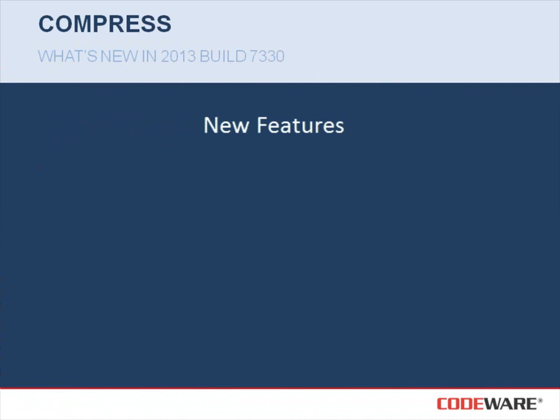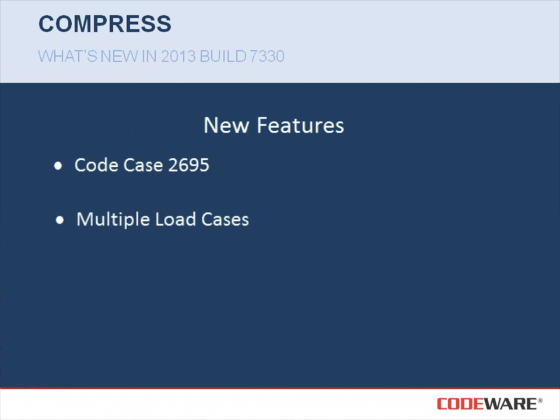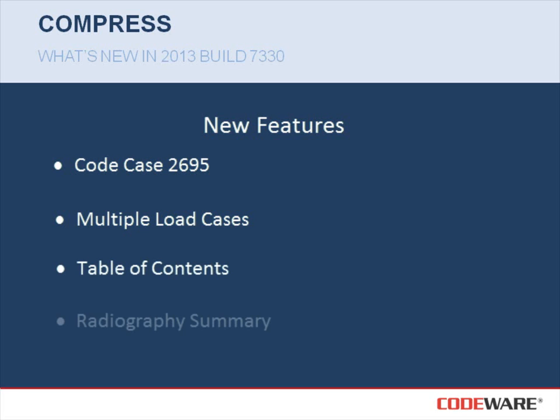Some of the new features I will be covering today will include code case 2695, multiple load cases for local stresses, the table of contents in our PDF report, and our new radiography summary.